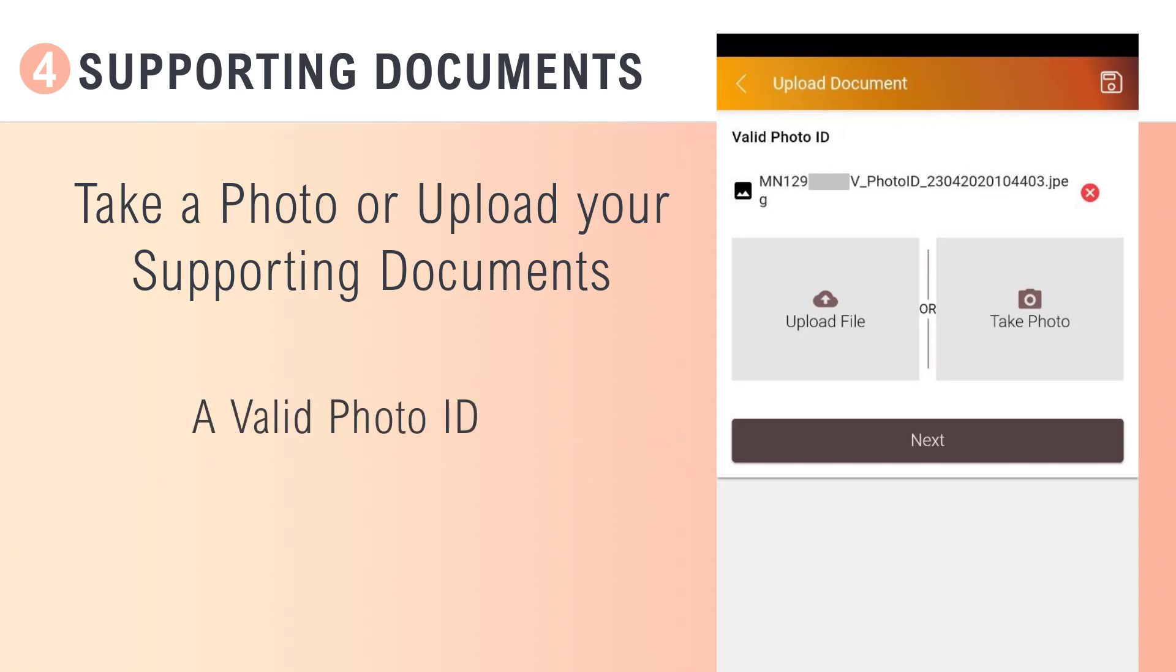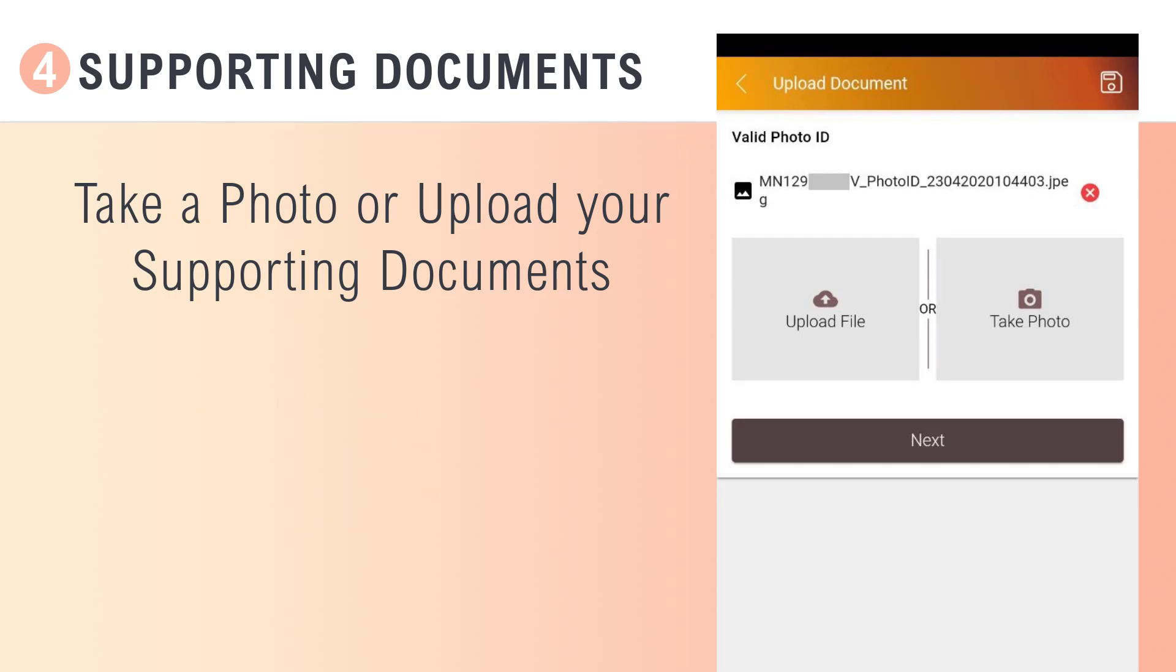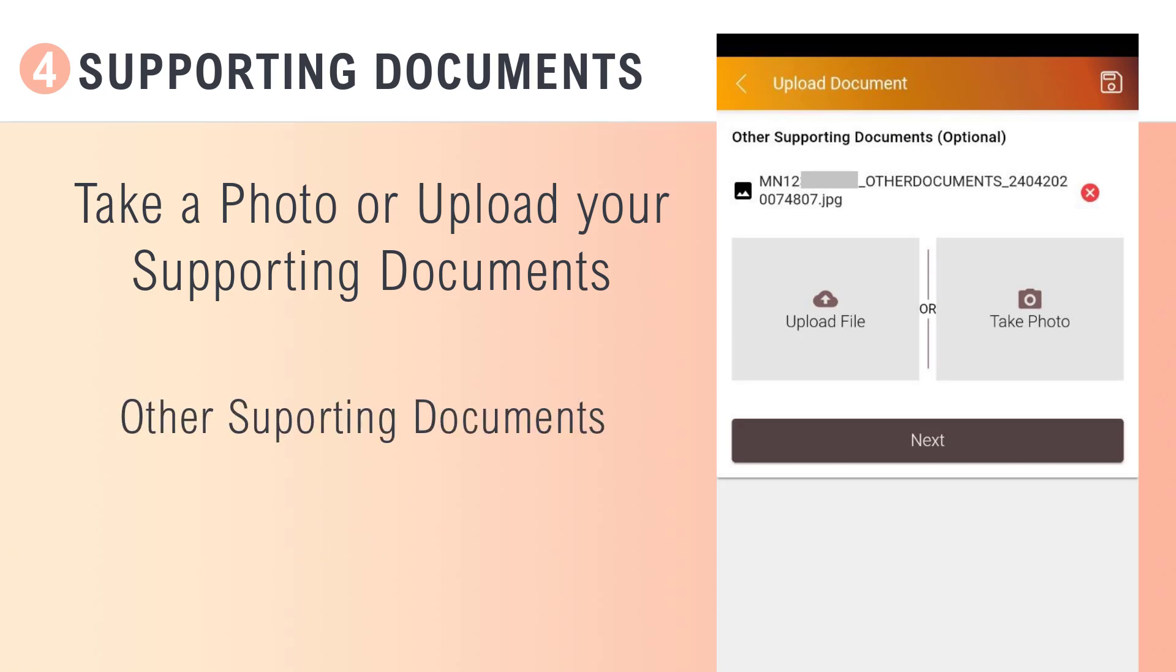Upload or take a photo of a valid photo ID. Select one from the list shown. Upload or take a photo of any other supporting documents. This is an optional step.